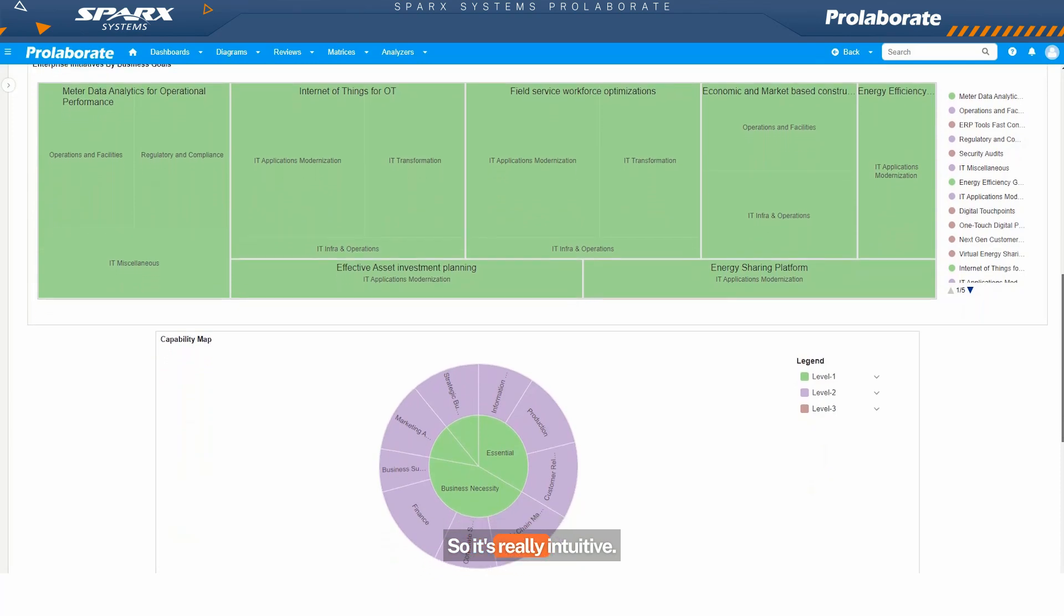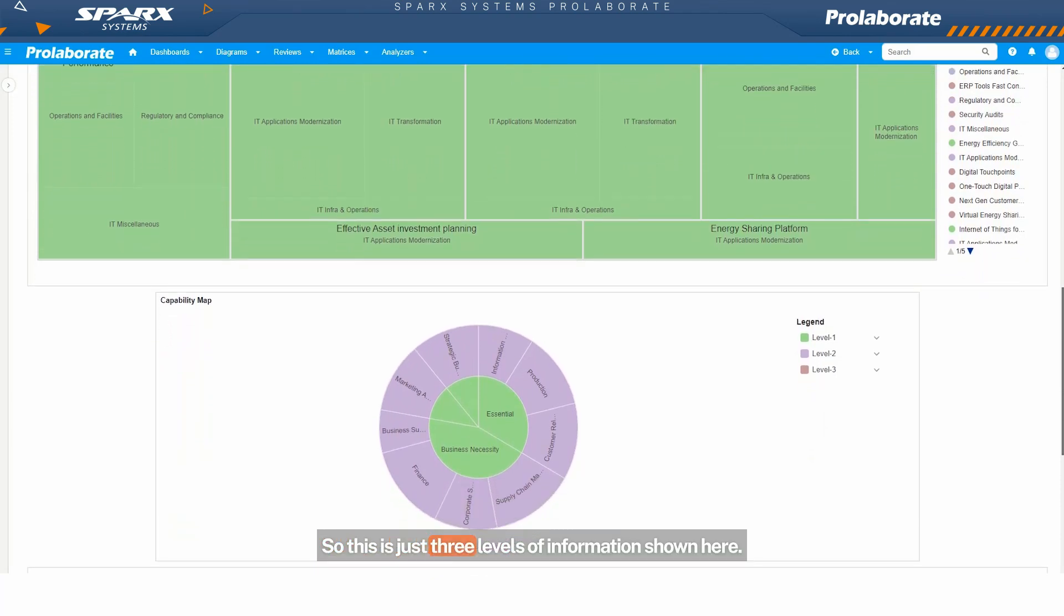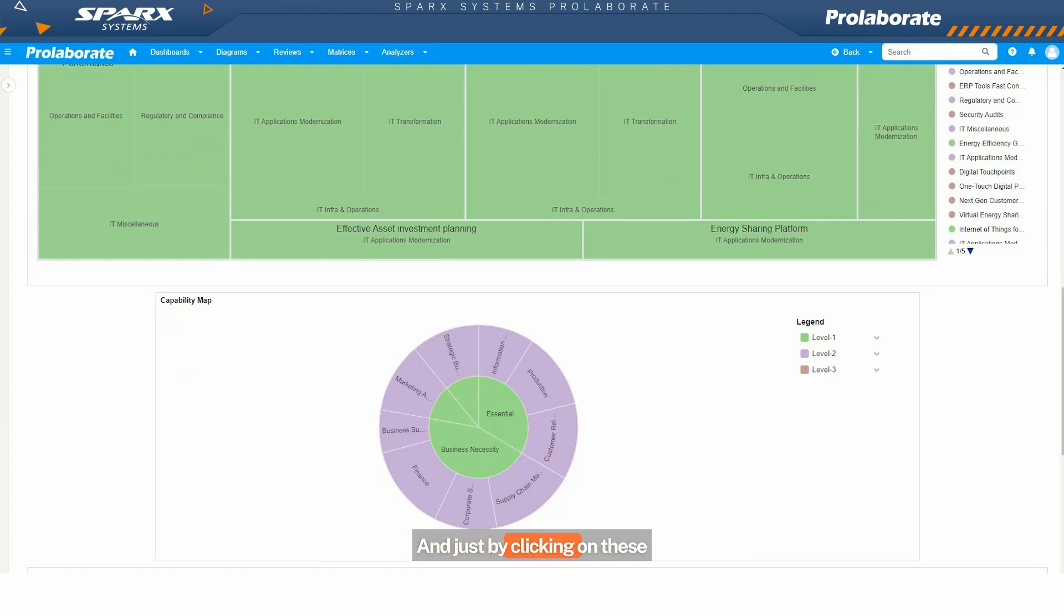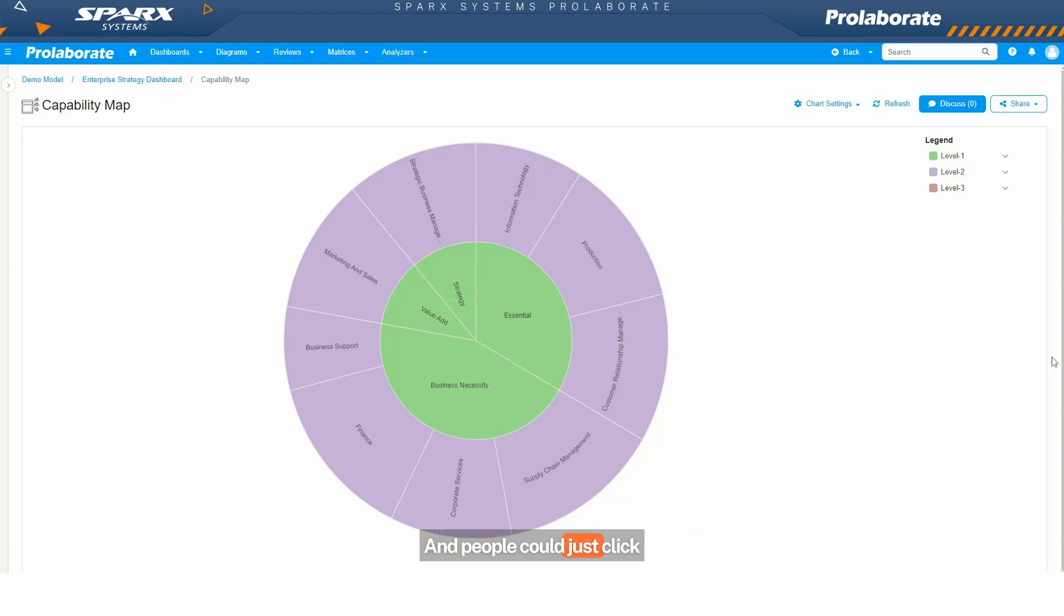The whole idea of all these charts is to just make sure the connectors, the tag values, and all those things that we do in EA are really taken to the users at the right level of details that they can comprehend and understand. So it's really intuitive. This is just three levels of information shown here. And just by clicking on these things, people can switch to it. It's a multi-level nested pie and it's intuitive. It's an interactive one.